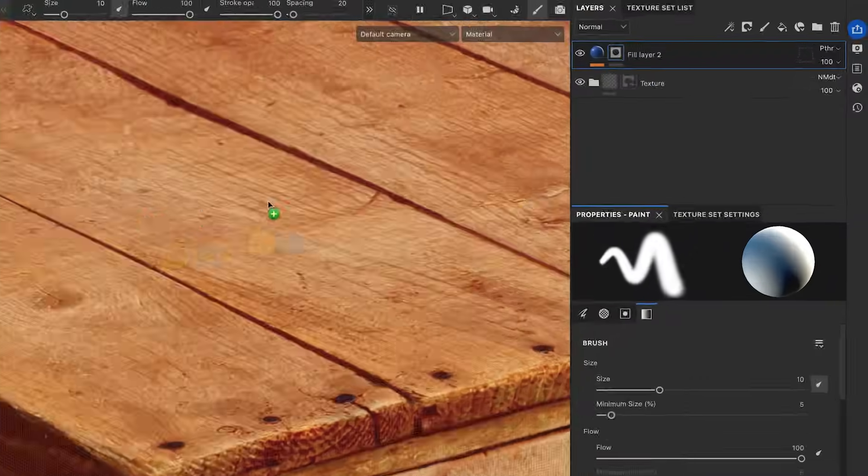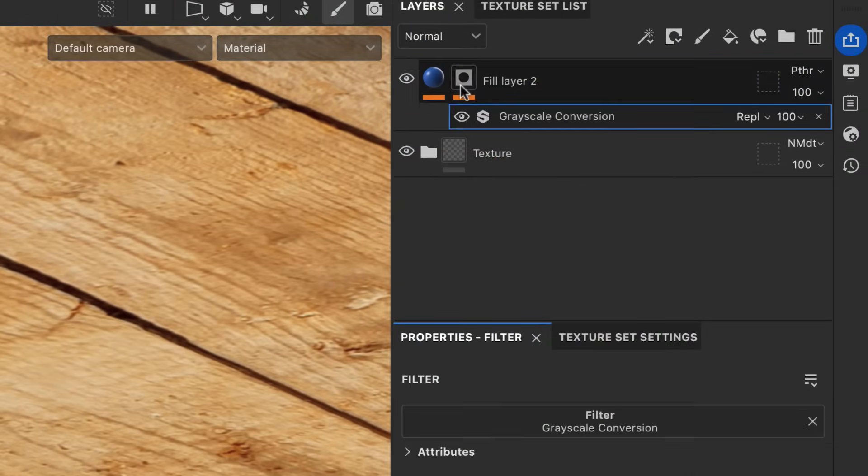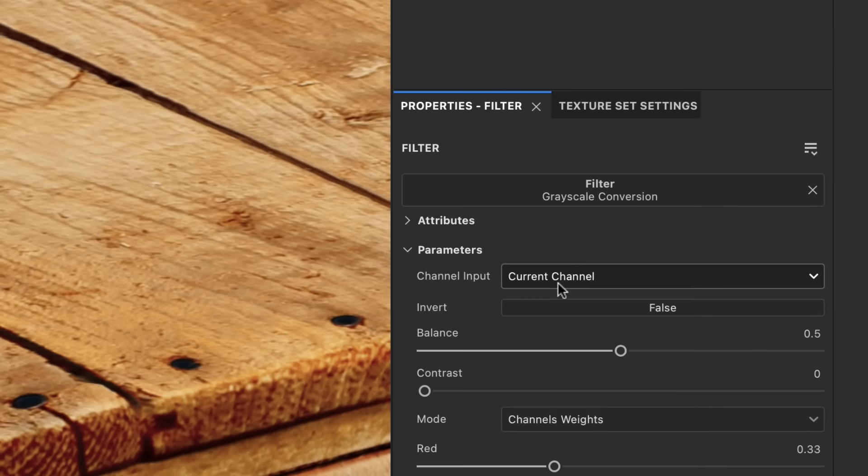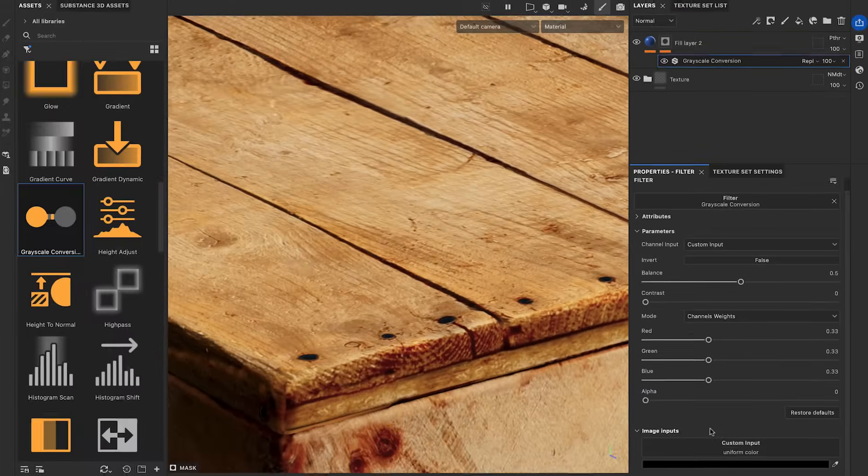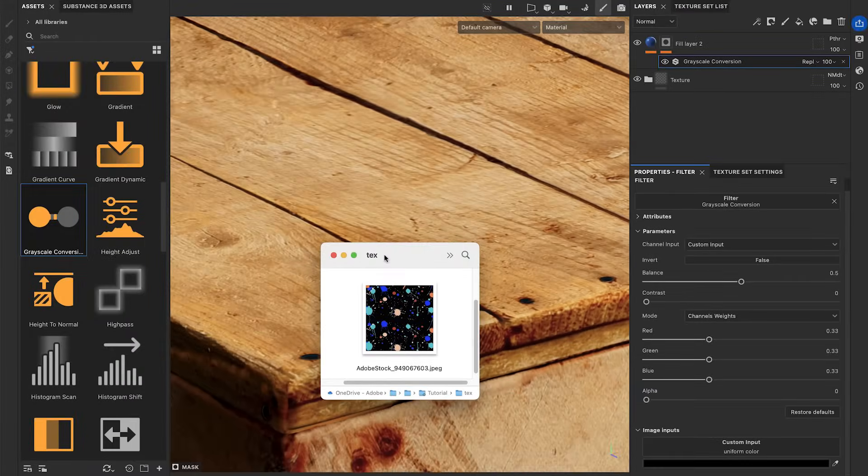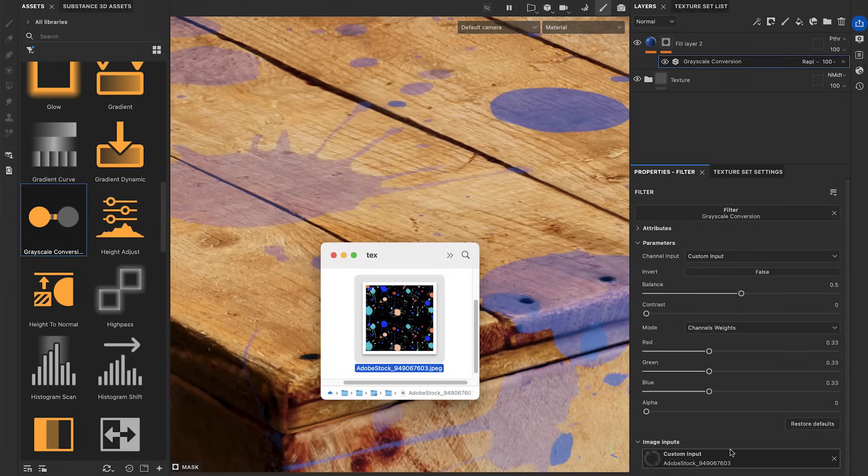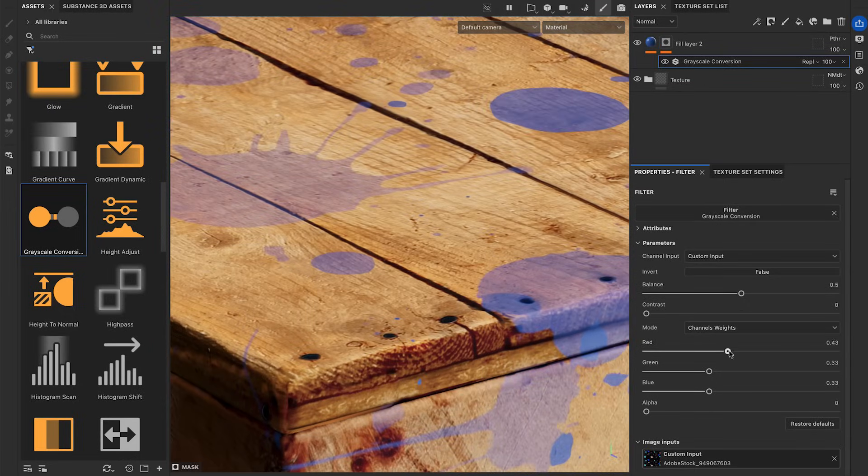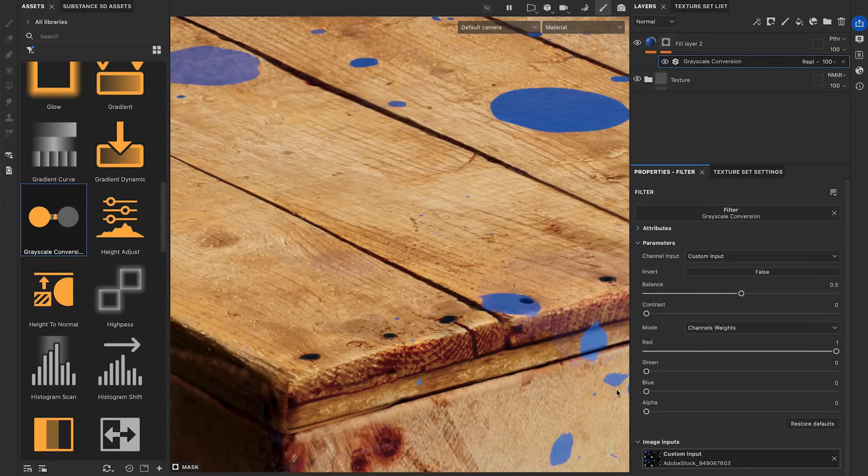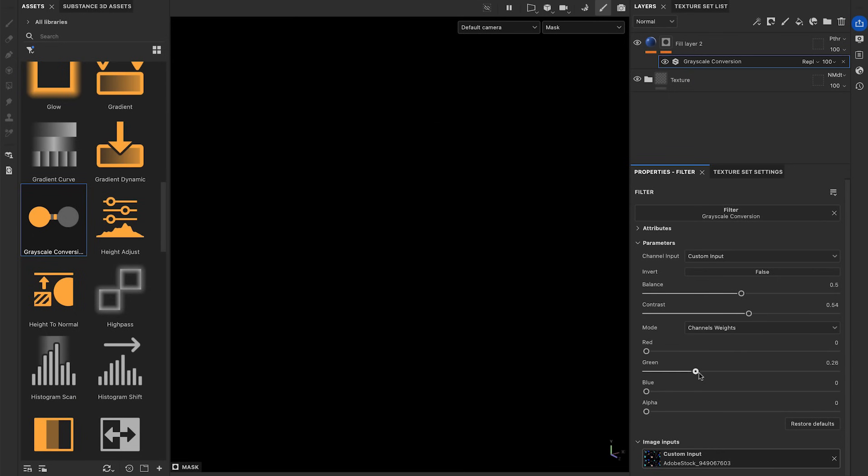On a mask, apply the filter and switch it to Custom Input. You can now drag and drop any color map into the Custom Input. You can play with the Channels Weights parameters to include all the values you want to keep in the mask.